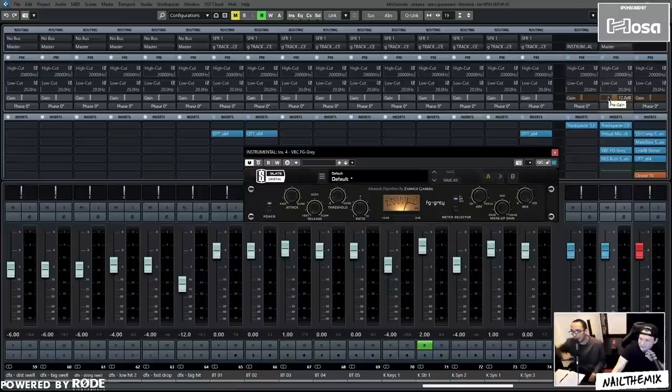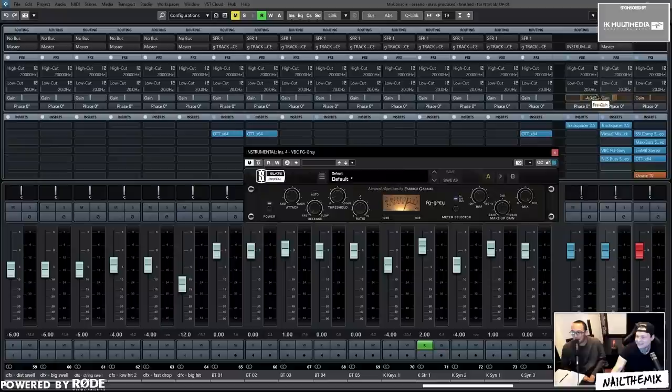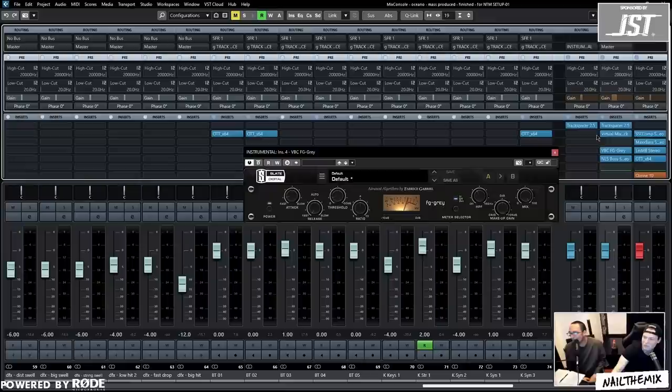You could turn this blue fader on Track Space down negative 12, but then it would look ugly, so we wouldn't do that. We use the pre-gain because it's hidden, so you can't tell that it's happening. When you close it, it just looks so much more neat. They're the same thing, it doesn't matter.